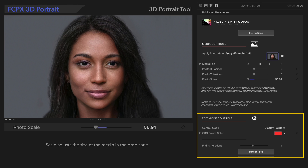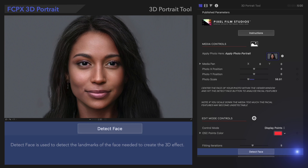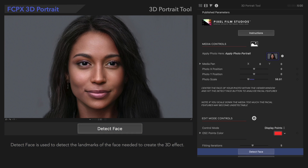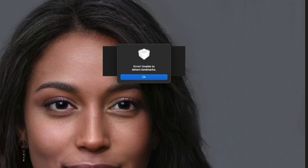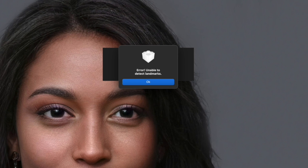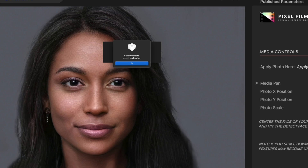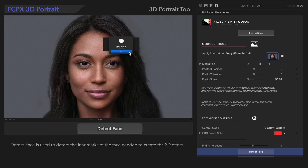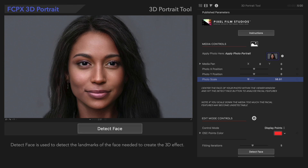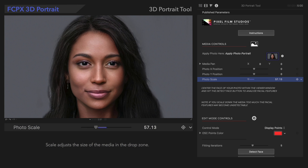Next, we'll navigate down to the Edit Mode controls. We'll hit the Detect Face button to analyze the facial features and create a point map of the face. If the face doesn't detect at first, it may be due to the face not being large enough, so scale it up if necessary.